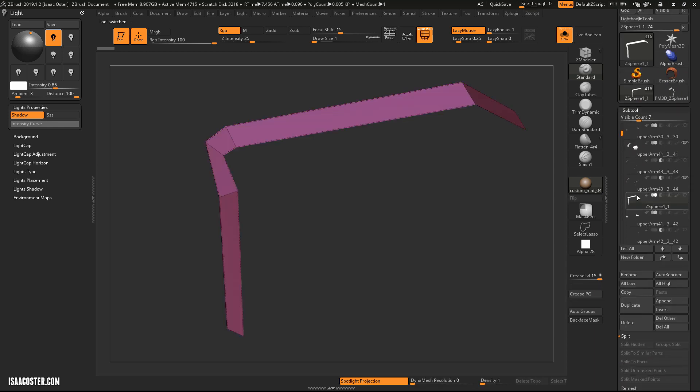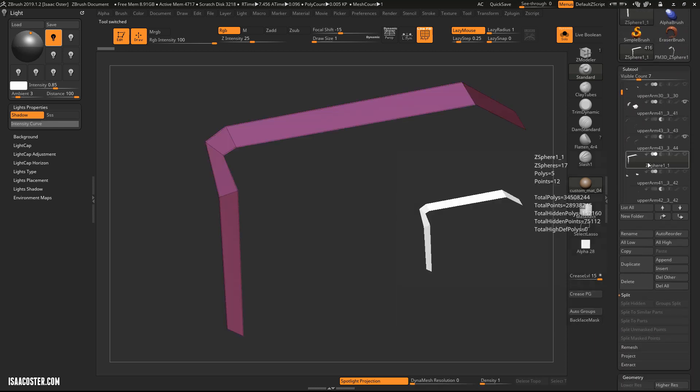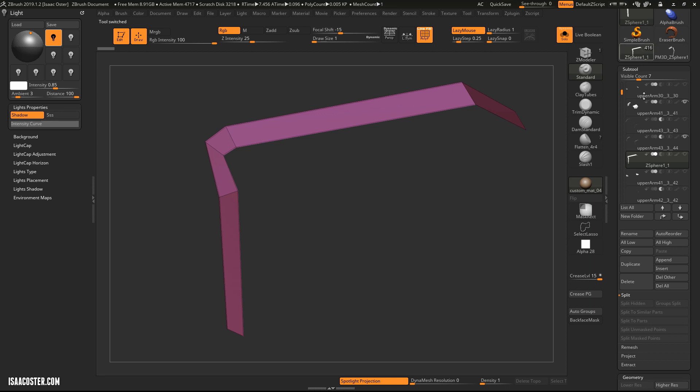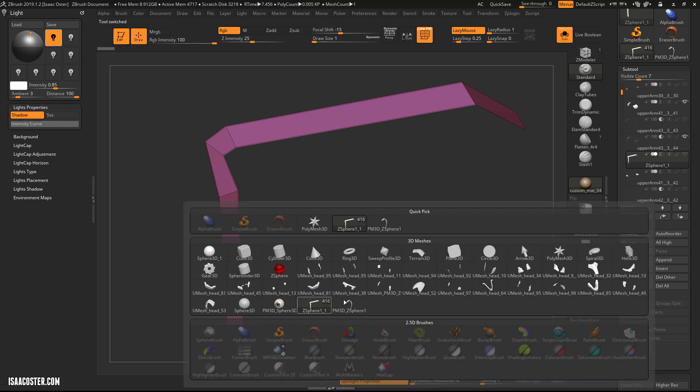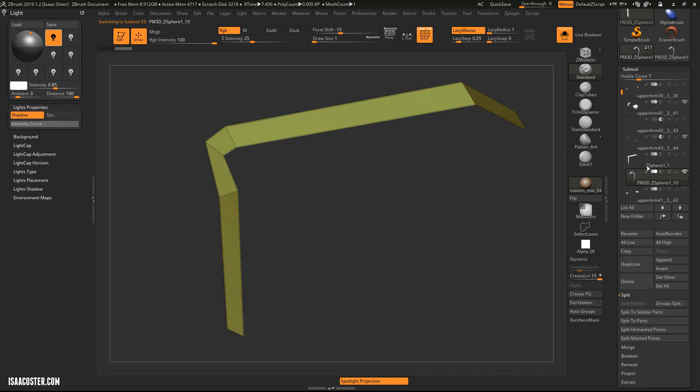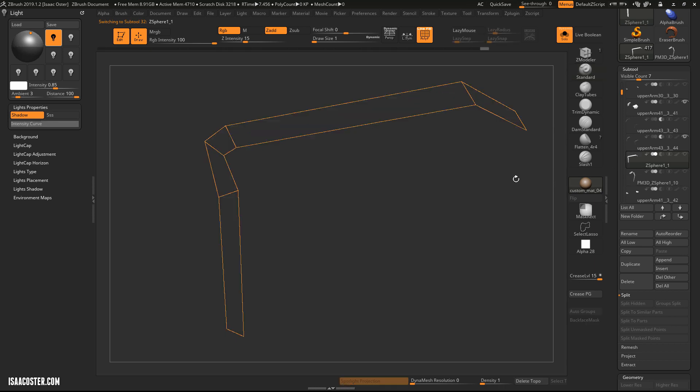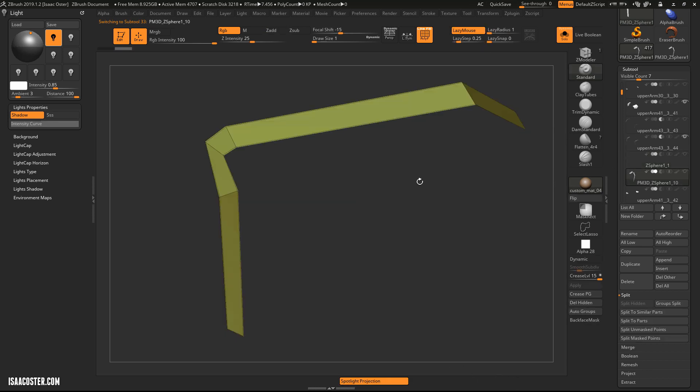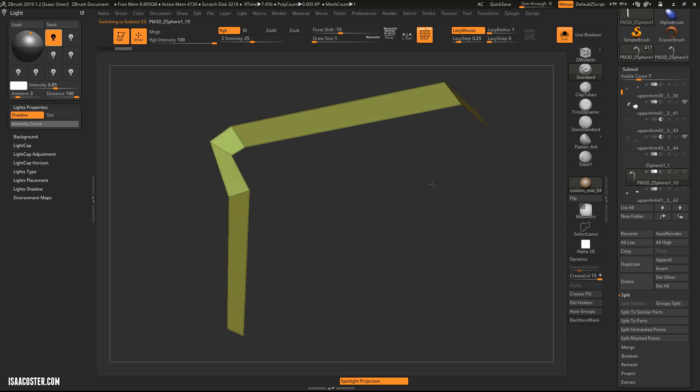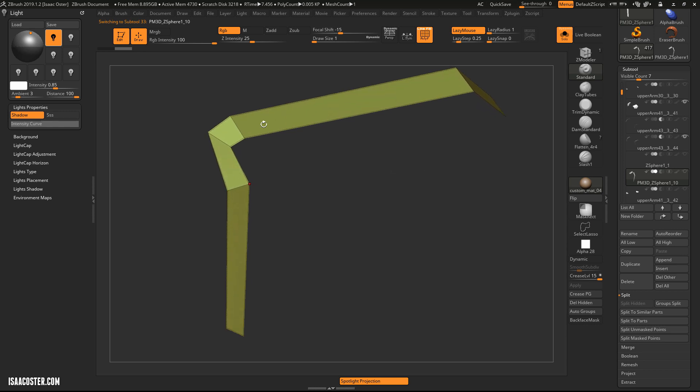So now I need to hit this Make PolyMesh 3D. I'm going to hop back over to my main subtool here, my main tool. And we'll hit Insert and then go and grab that piece of Geometry. I'm going to go back to the ZSphere, tap the A key, and just delete Topology. So we can reuse that if we want.